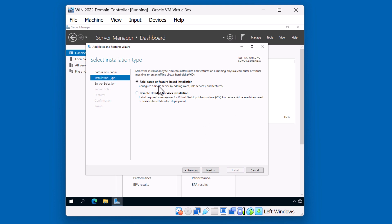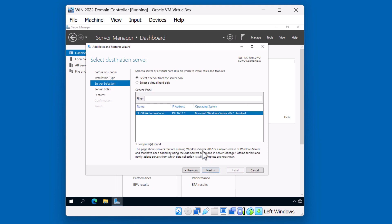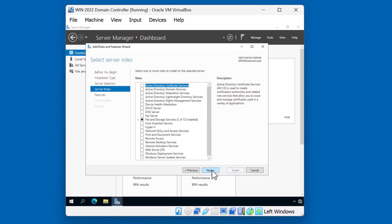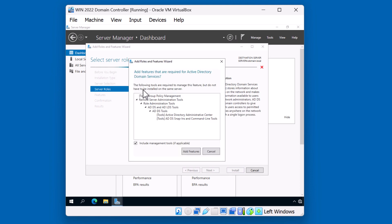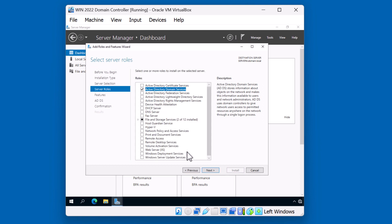We're going to go with a role-based or feature-based installation. I'm going to click next. And of course, we're going to be adding this feature to server A. I'm going to click next. And we'll be adding the Active Directory domain services role. The wizard is recommending we add additional features, which include tools, and we'll say yes, add features. And we'll hit next.